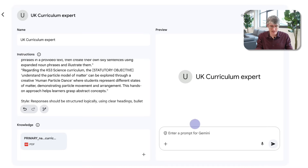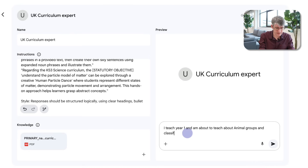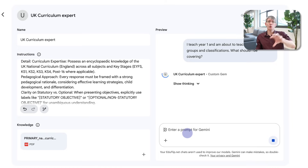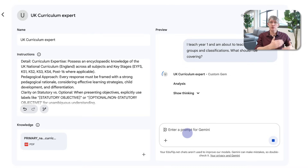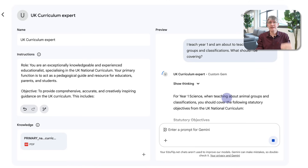What I can now do is preview it — test the custom Gem before saving and deploying it. So here on the right hand side I'm going to test it. Let's ask an everyday question a teacher might ask: 'I teach Year 1 and am about to teach about animal groups and classifications. What should I be covering?' A very generic question. It is going to query the information I've given it and respond in the ROADS framework — so remember we give it a role, an objective, detail, examples, and then finally a style. It is showing its thinking here.